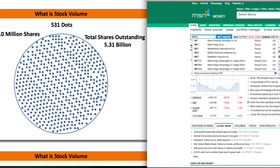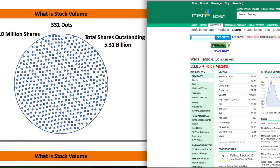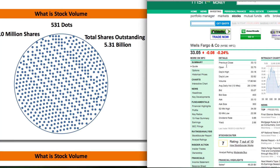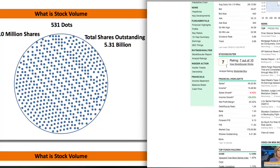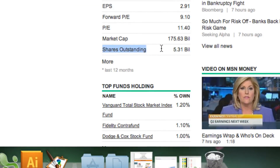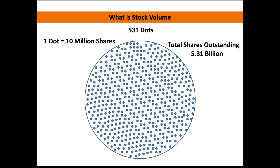The ticker is WFC. I hit enter and it takes us to the top level page for Wells Fargo. All we have to do to find out how many shares there are of Wells Fargo is scroll down until we see where it says shares outstanding. I just highlighted it right there and it says 5.3 billion — that's how many shares Wells Fargo has been sliced up into.